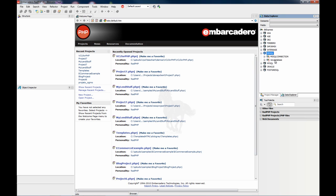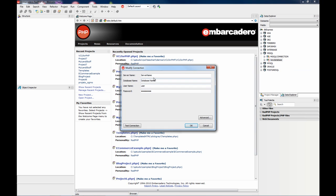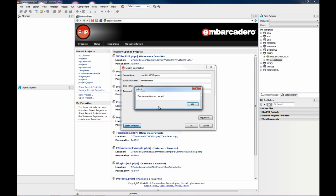And now I'm going to edit the connection parameters. On server name, I enter the instance name SQL Express. Database name is new database. And here I'm using my super user credentials. Test the connection. Succeed.